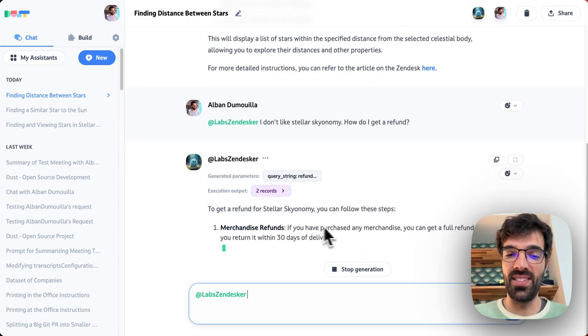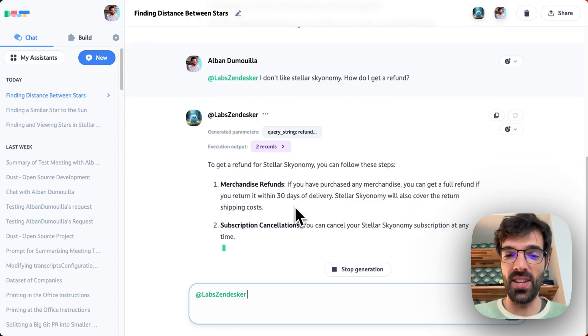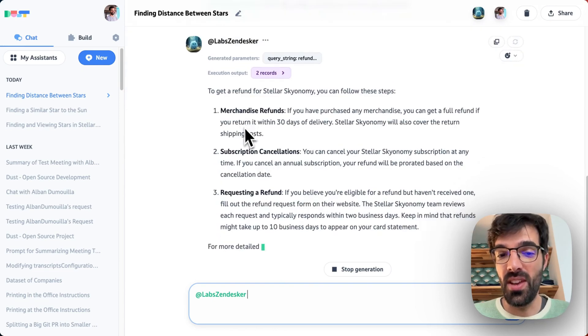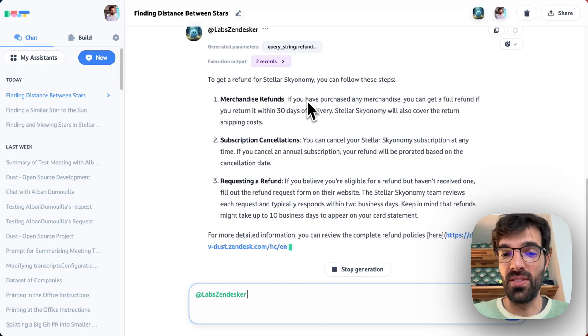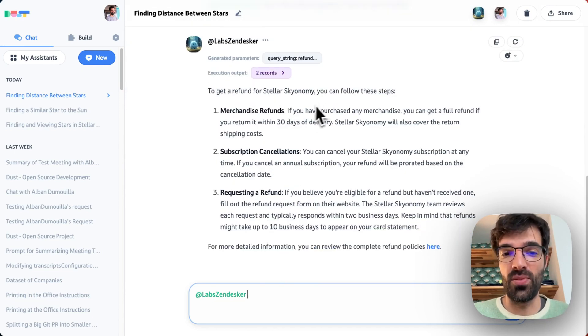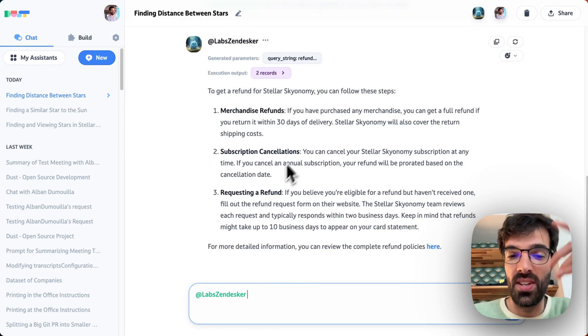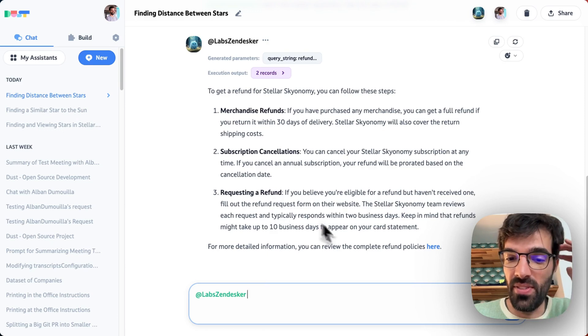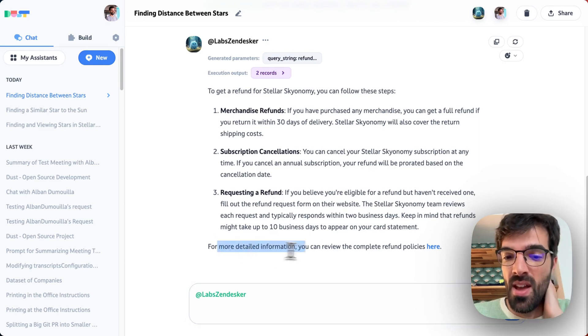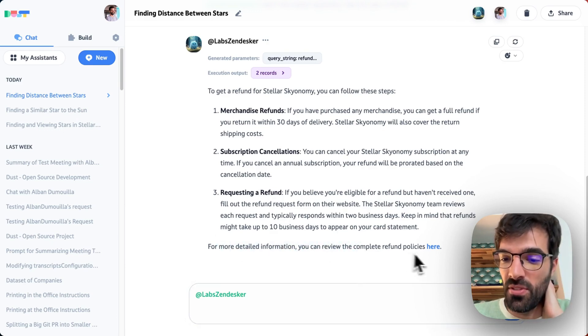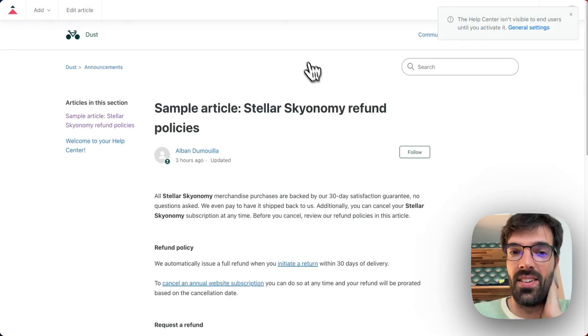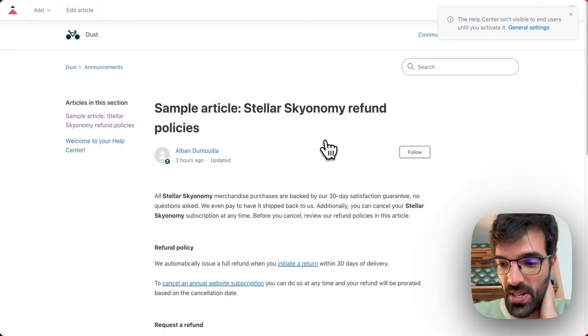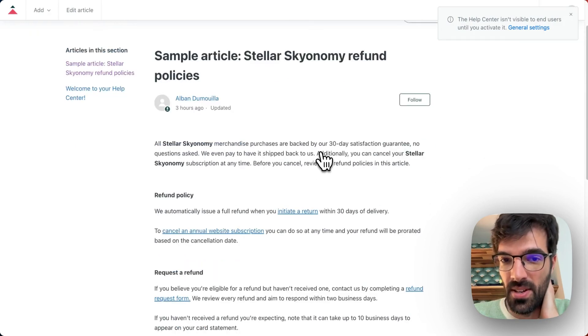So it got a few records again. We can see how to get a refund. Merchandise refunds, subscription cancellation, requesting a refund. For more detailed information, click here and we arrive on the refund Zendesk Help Center.